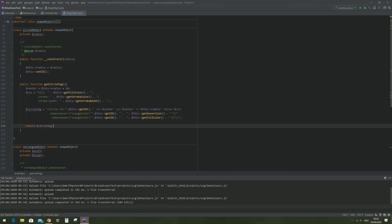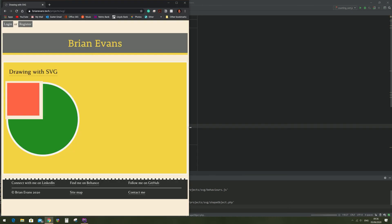Now let's test it out and it's working as desired. It changes to the hover color when the mouse is over it, and when the mouse leaves it goes back to its original fill color.